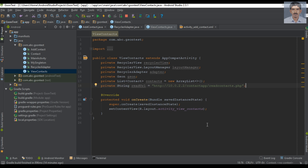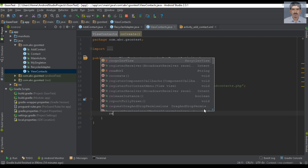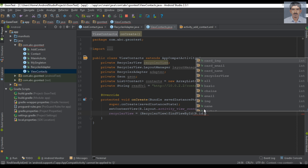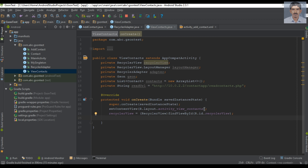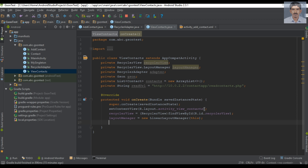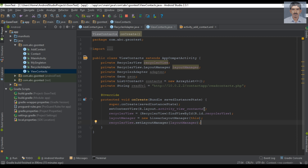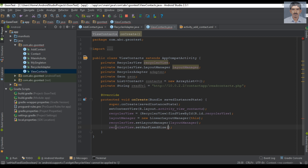Now we can initialize these variables. First, initialize the RecyclerView by typecasting and using findViewById. Now initialize the layout manager of the RecyclerView — here we need a LinearLayoutManager and pass context. Now specify the layout manager on the RecyclerView by calling setLayoutManager and passing layoutManager. Also set has fixed size to true on the RecyclerView.